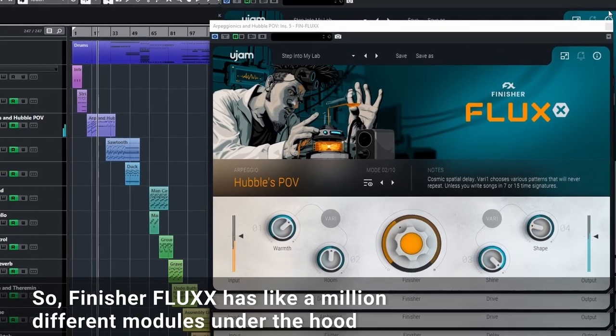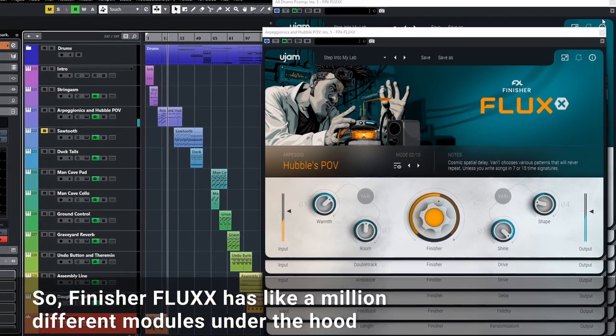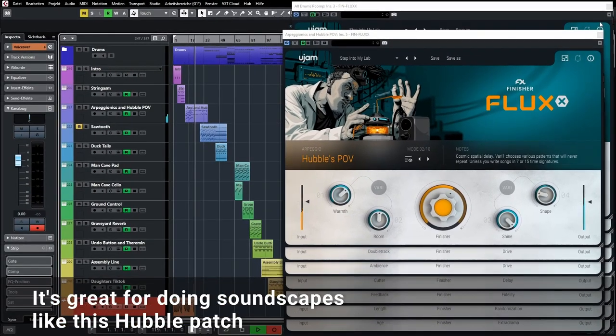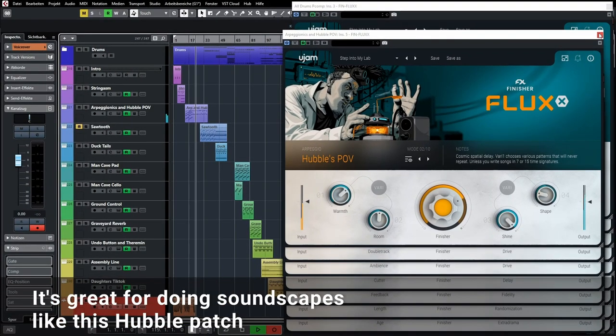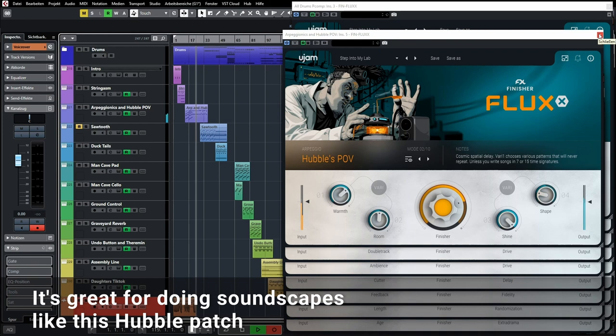Finisher Flux has like a million different modules under the hood. It's great for doing soundscapes, like this Hubble patch.